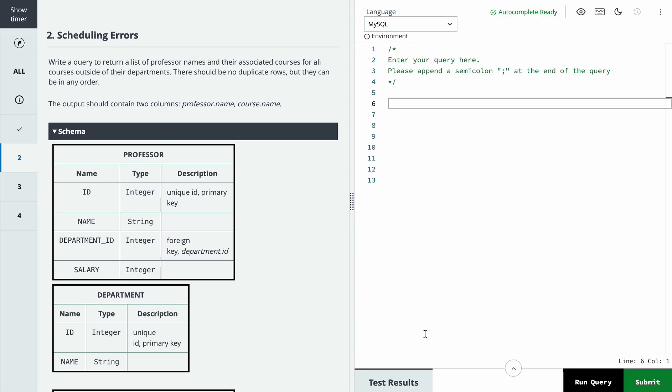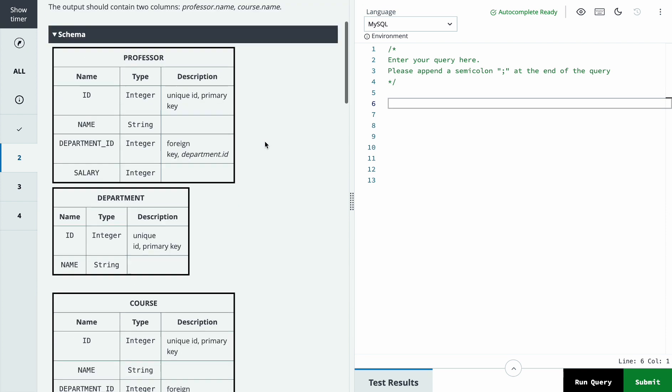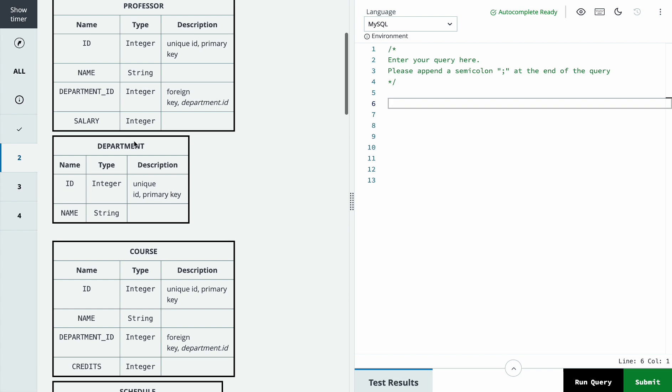Let's move on to the second problem. It says write a query to return a list of professor names and their associated courses for all courses outside of their departments.